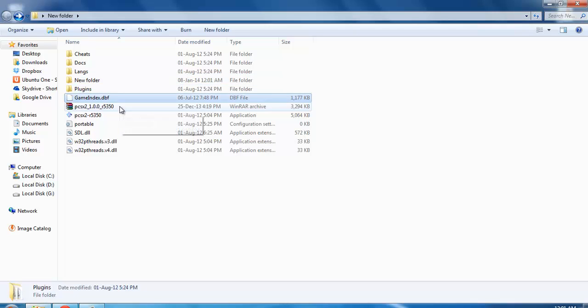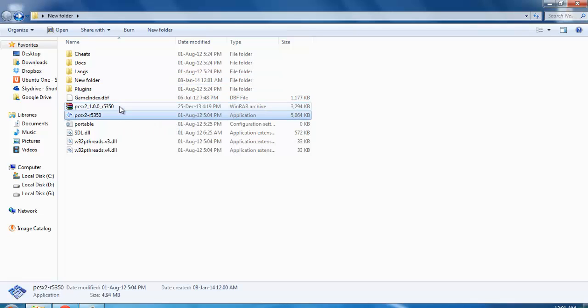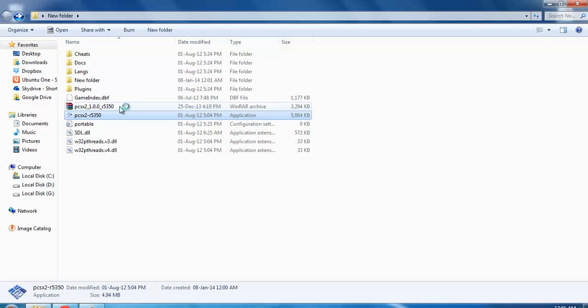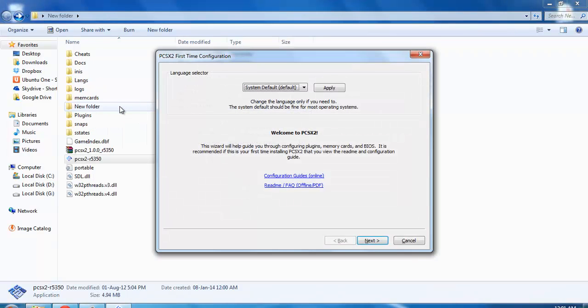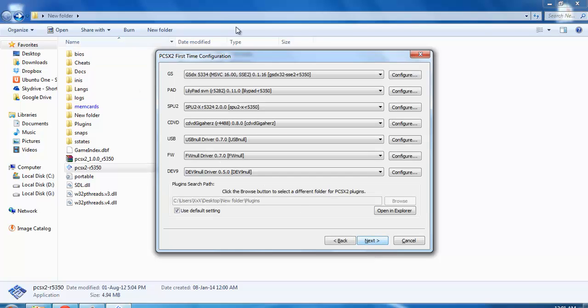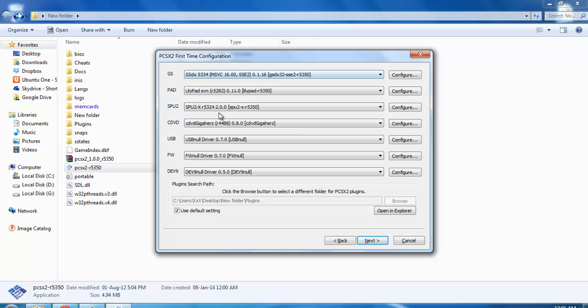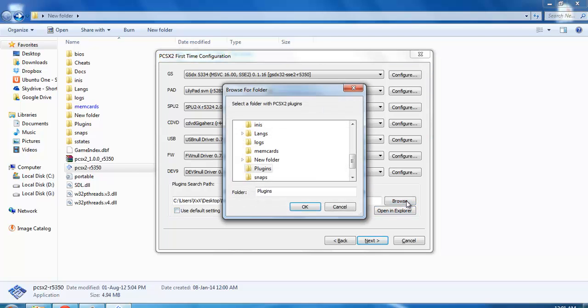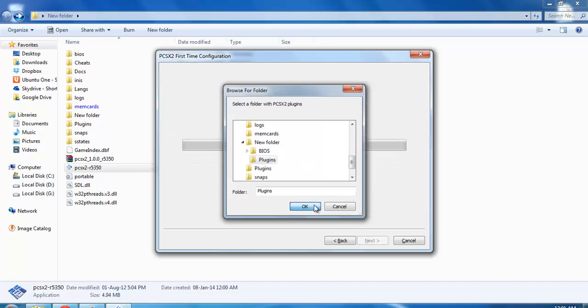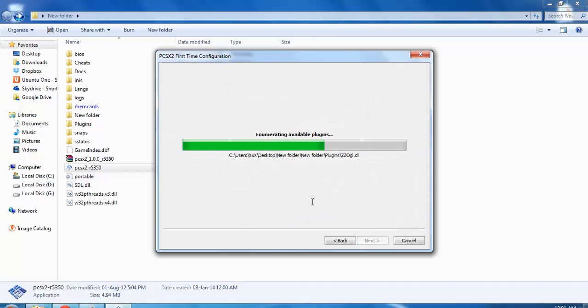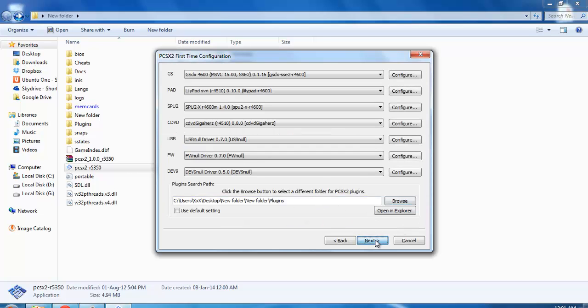We will start the emulator here. Just do as I do - simply click next. Don't do anything right now. For plugins, browse the folder that you have downloaded. This is the new folder - this is the plugin. Click OK, it's getting configured, then go for next.